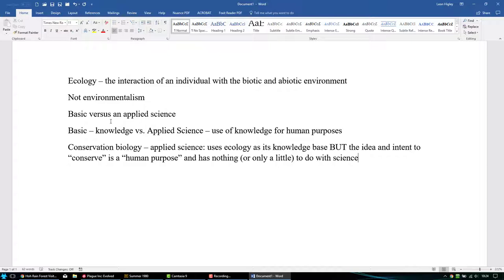Even though we'll talk about conservation biology and other applications of ecology, don't be confused into thinking they're the same thing as subsets of ecology. It's a distinction I want to emphasize throughout the course, because failing to make it leads to a lot of confusion about the nature of an activity versus its intent.